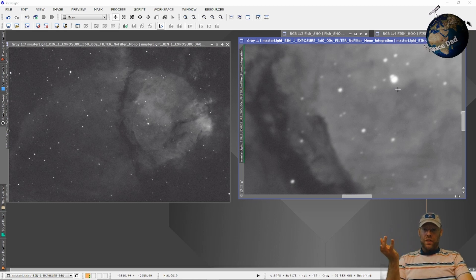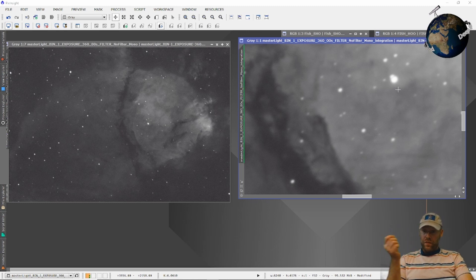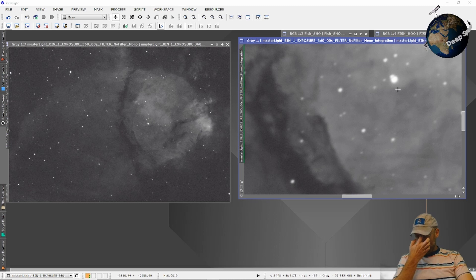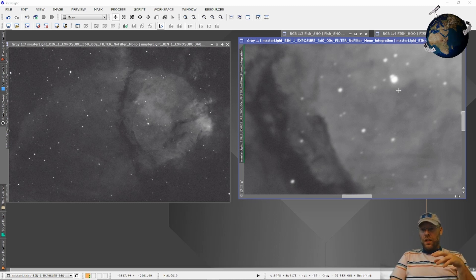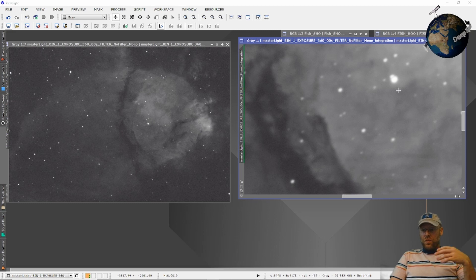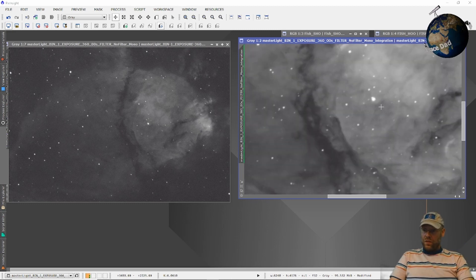I might need a sturdier dovetail. That might be the weak link there. But the fact that I was able to get good exposures without guiding tells me that it wasn't the reducer. The reducer is A-OK and is producing some great results.